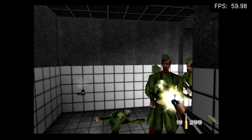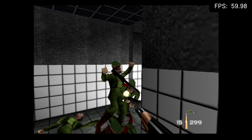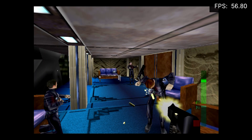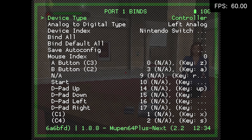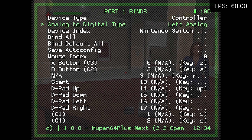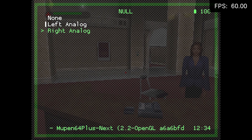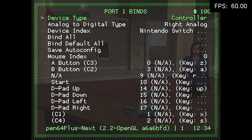For first-person shooters, you might need to remap the analog sticks for camera and movement controls. I had to fix this by setting the right analog stick to Analog to Digital Type.